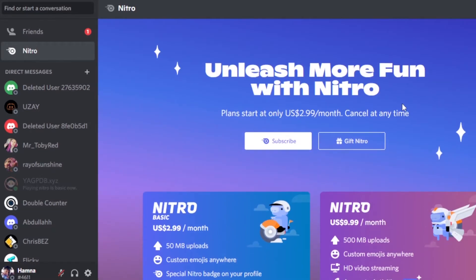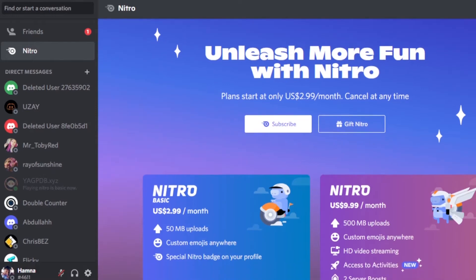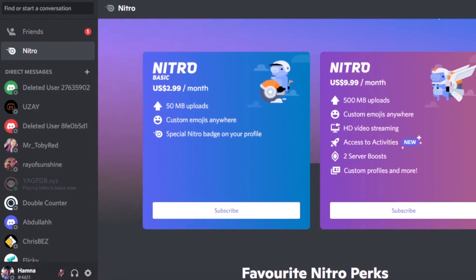Let me show you everything — what this is, how it works, and what the difference is between Nitro Basic and Nitro. When you go to Discord now, in Nitro we have two options: we have Nitro Basic, and then we have the regular Nitro that we used to have. You can see right here — Nitro Basic is $2.99 per month, and Nitro is $9.99 per month.